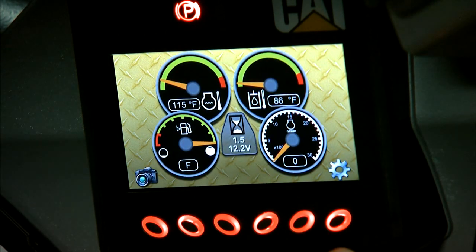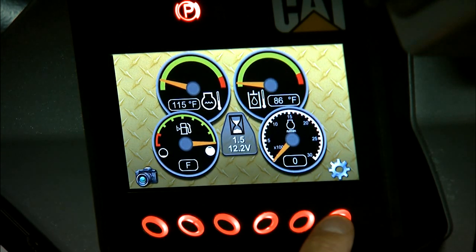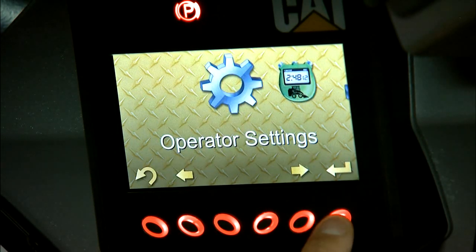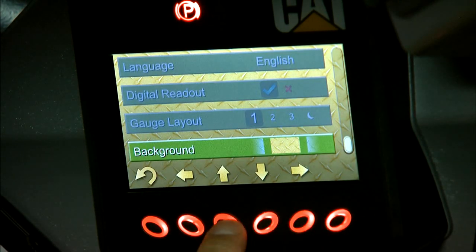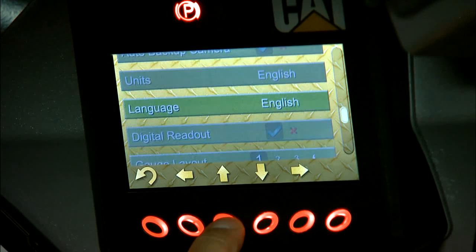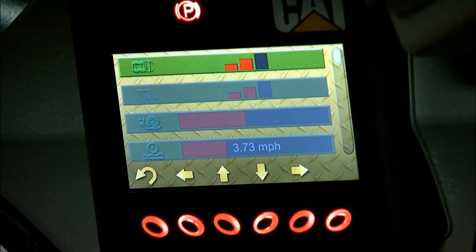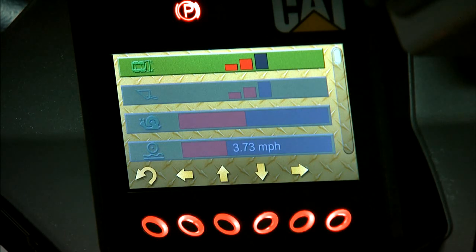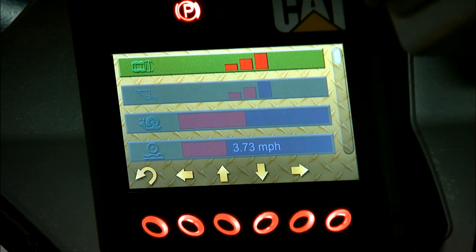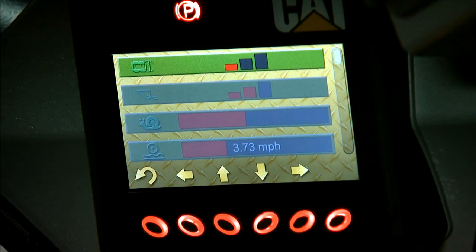In the bottom right, this is how you get to the operator settings in the Advanced Display — you press this button twice. The first thing is going to be your drive joystick sensitivity. Number three setting is going to be your fastest response, and one is going to be your slowest response.